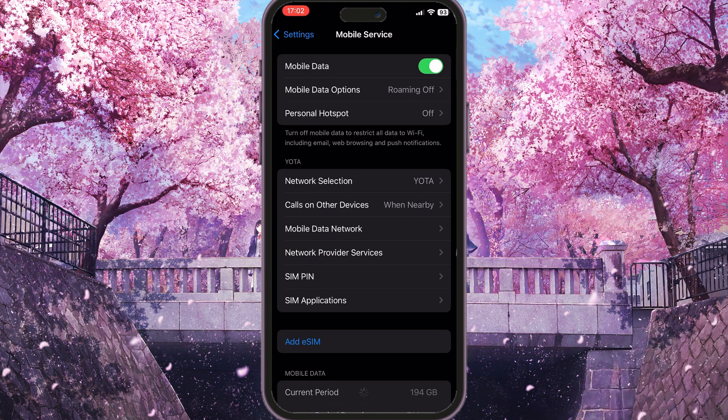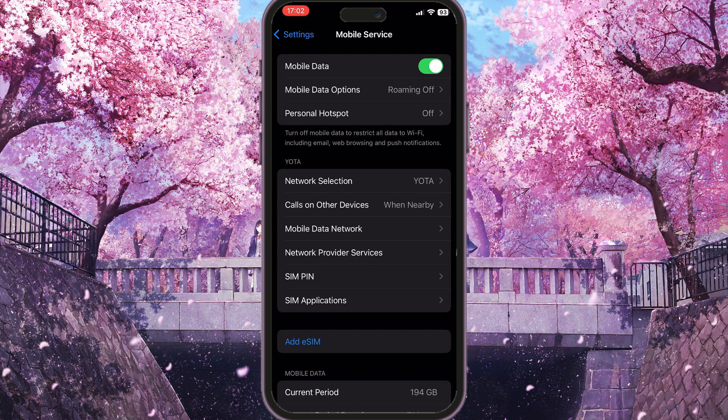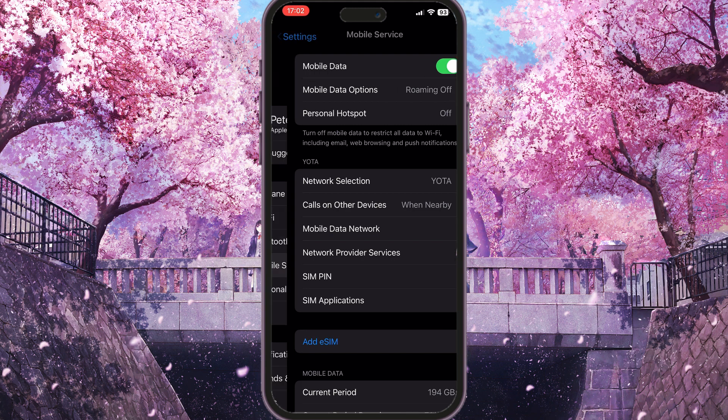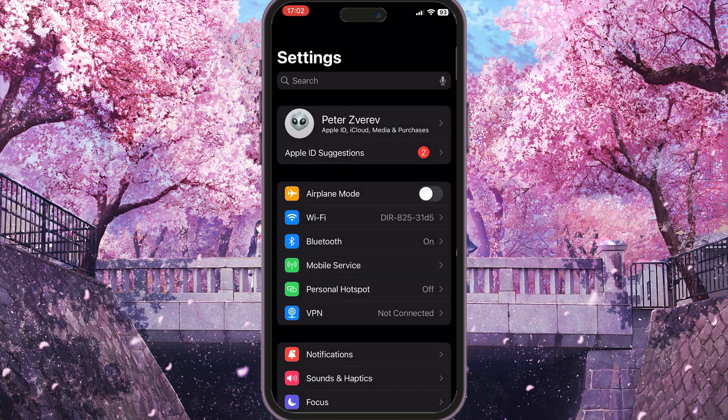Then reload your mobile data by toggling off the very first option here, and then after a few seconds, turn it on again. This will reload your mobile data connection. The next thing I would suggest to you is you need to toggle on Airplane Mode on your device.